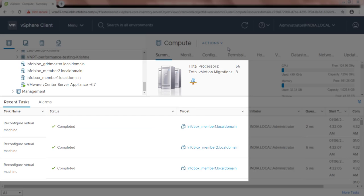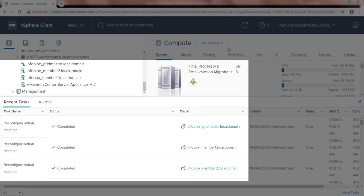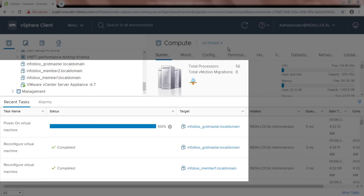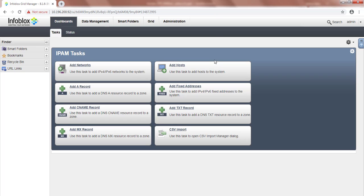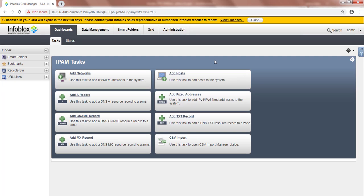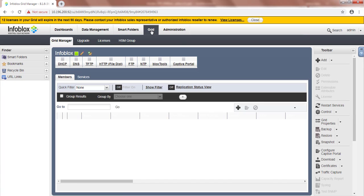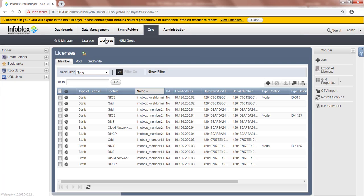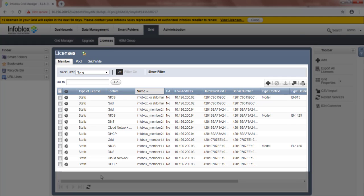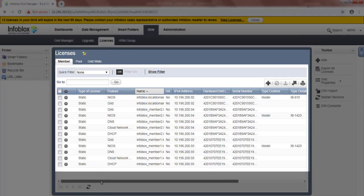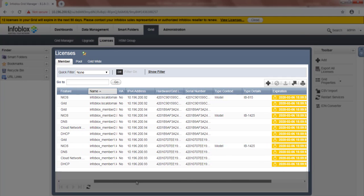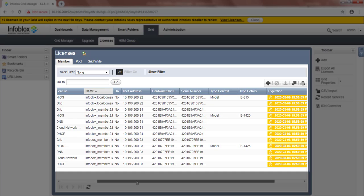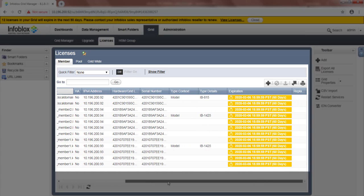Finally, our Grid is deployed. Let's now log into the Grid and validate the license assignment and Grid status. We will log into our Grid using default user ID and password. Let's first verify the license assignment. And here we see that correct set of licenses are assigned to Gridmaster and to members.